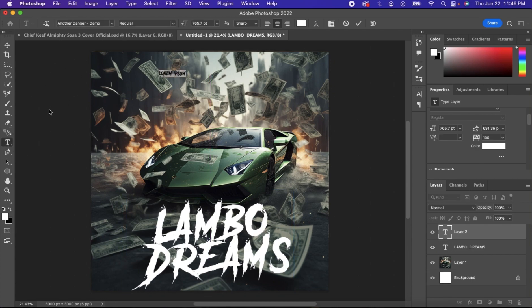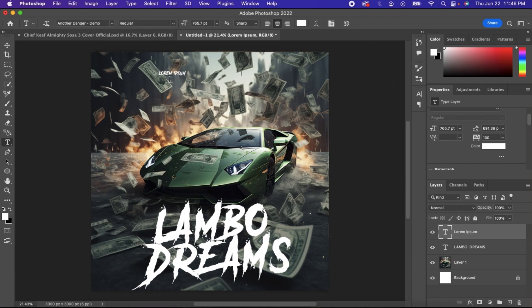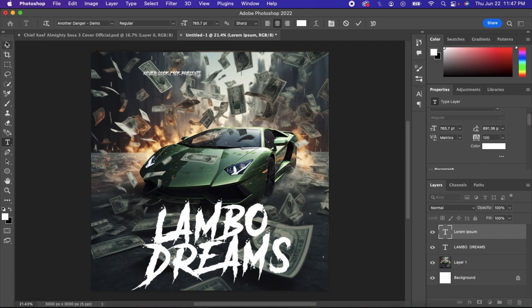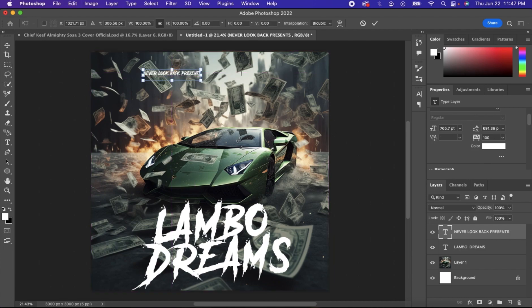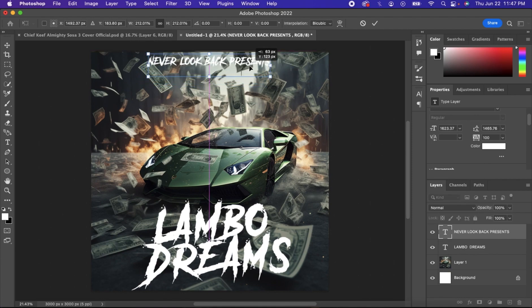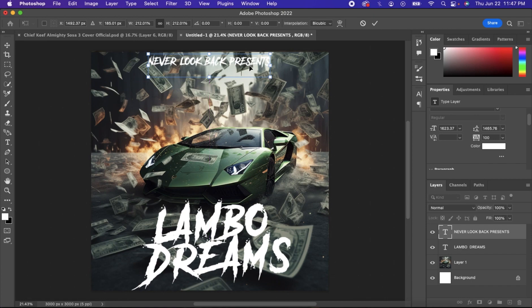You want to add the artist name. You could either add the artist name or just put such and such presents, like if it was an actual mixtape cover. So I'm just going to put Never Look Back Presents. Make it stand out a little more. Put it on the top center right there. Change the font.